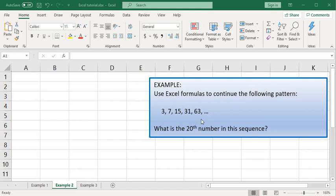Pause the video and take a moment to see if you can determine what the pattern is.